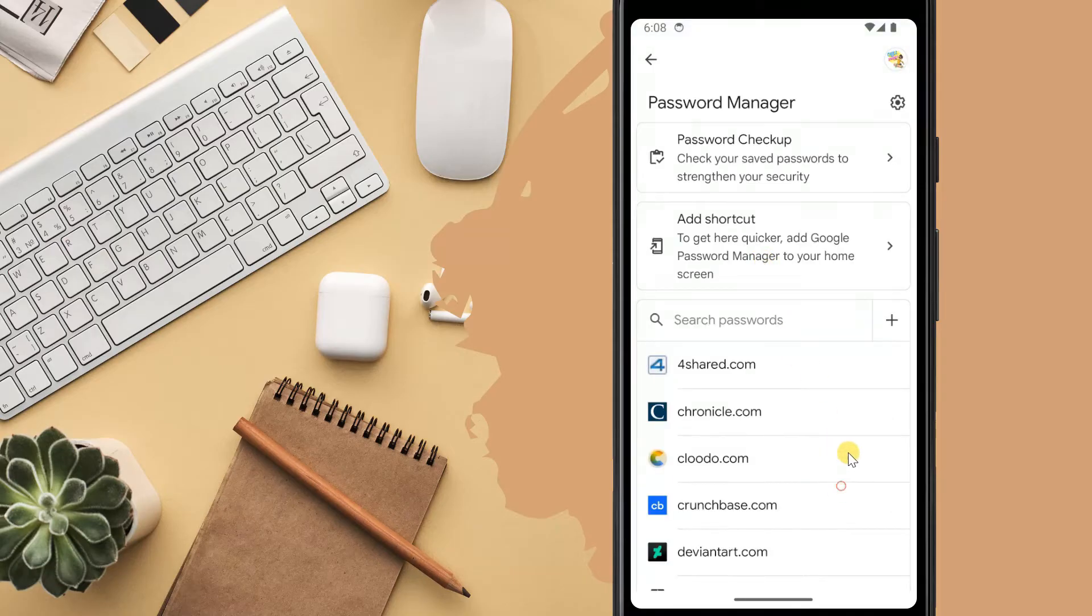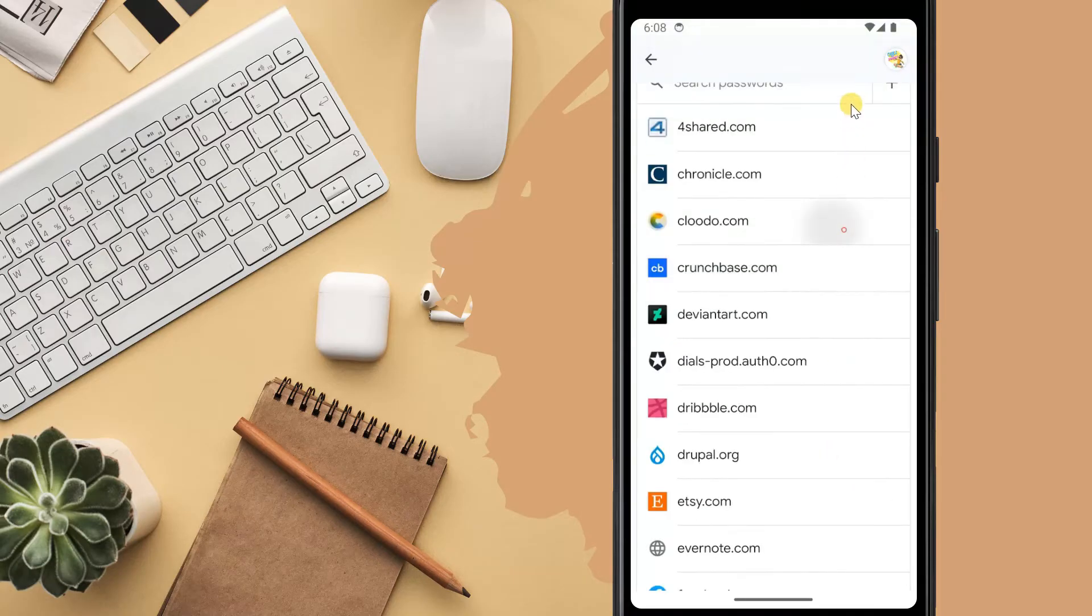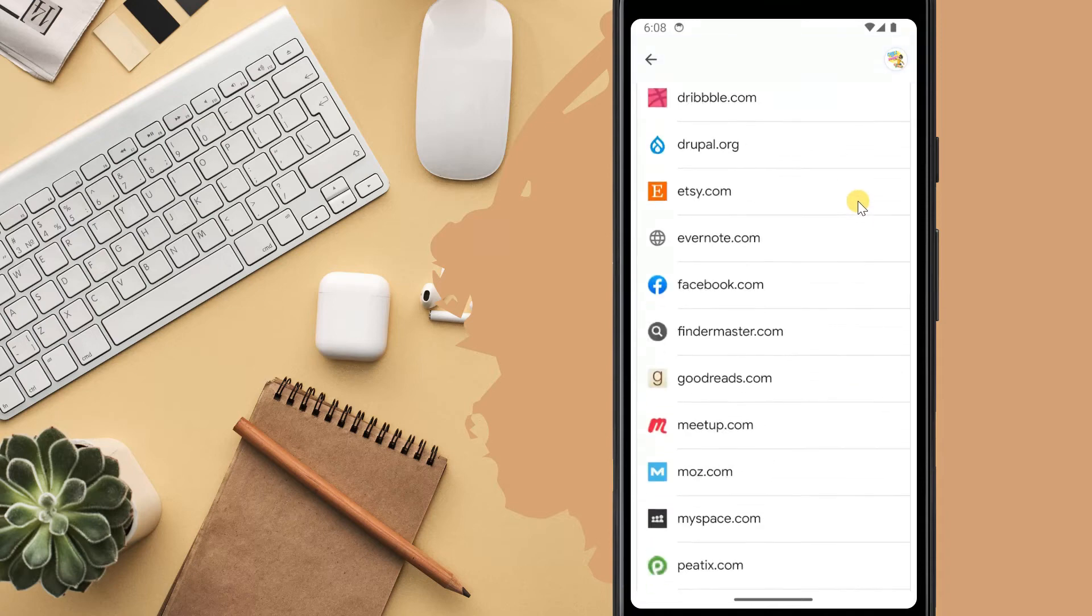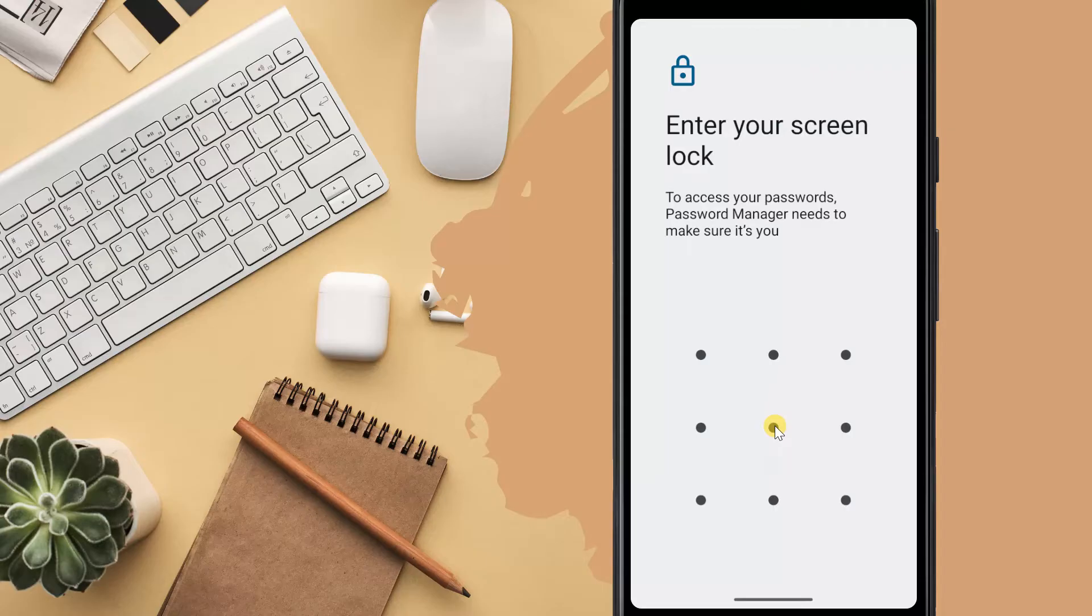You'll see a list of all website logins you previously saved to your Google account. Just select a website to view or edit the password. Then authenticate with your phone's biometric or pattern.